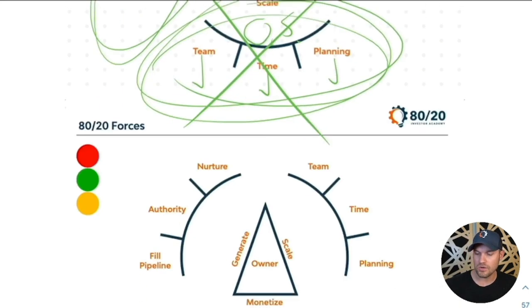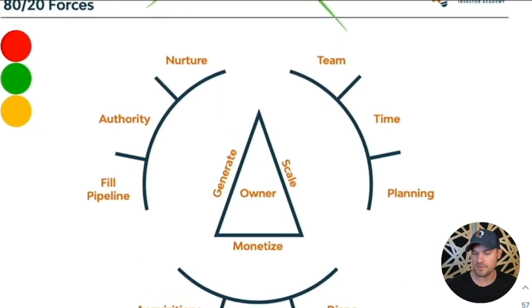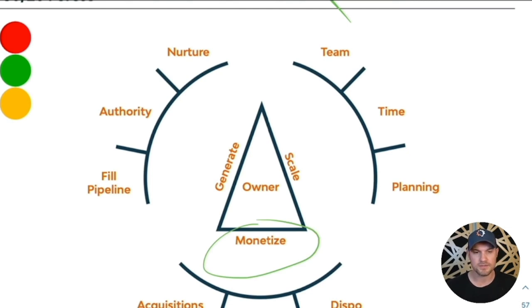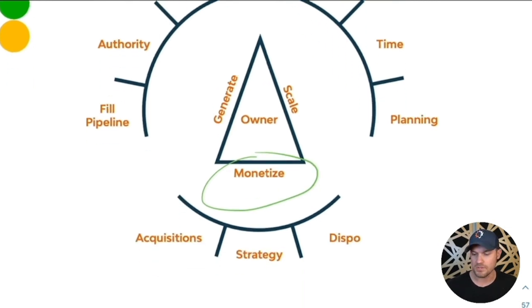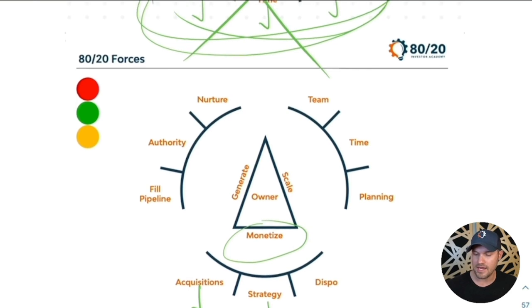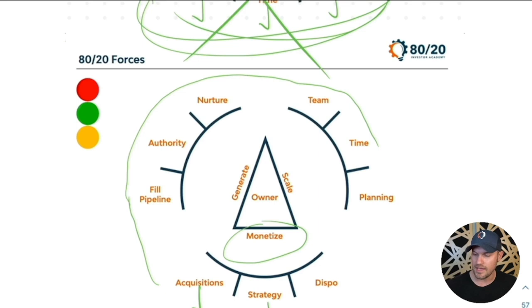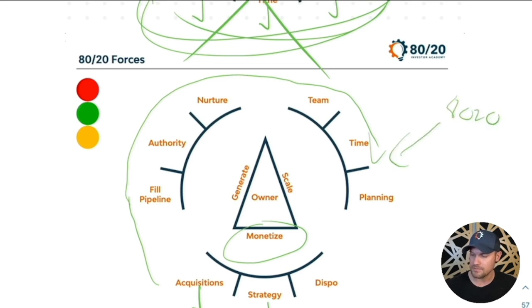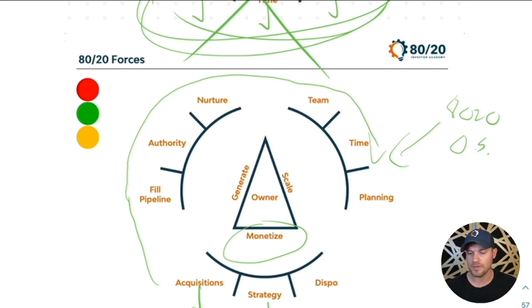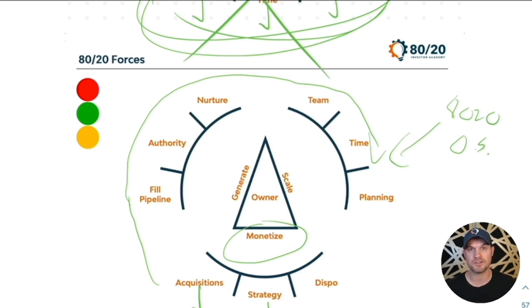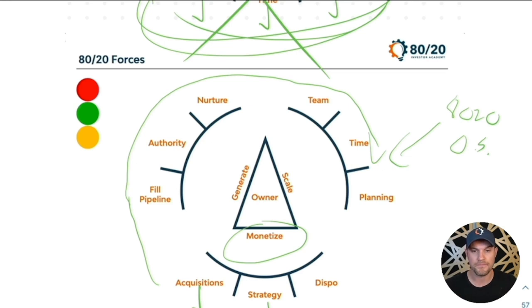Does it make sense to do all this work if your monetization systems are all out of whack? The answer is no. The model that makes the most sense is where you start with monetize. You dial in your acquisitions and your strategy. Then you look at filling up your pipeline and dumping leads into that new system. Then you install your 80-20 operating system because the machine that you just set up is high converting.